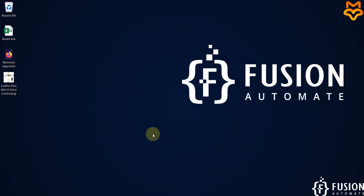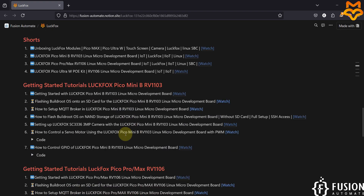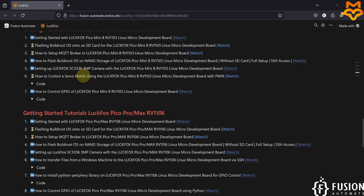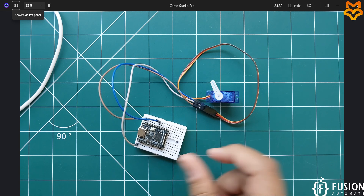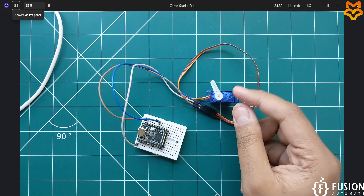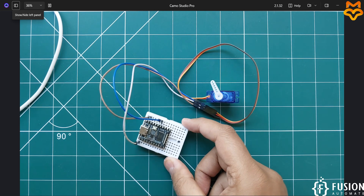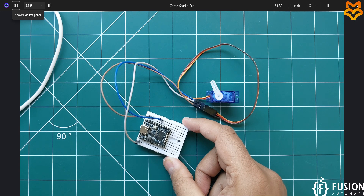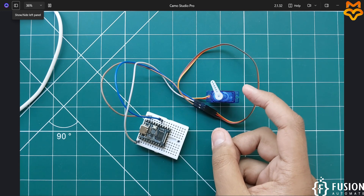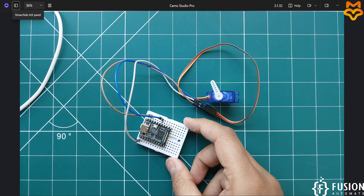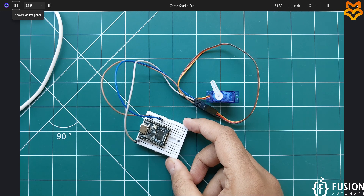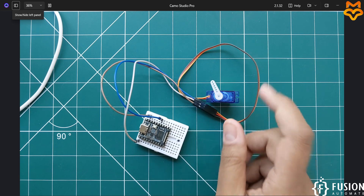Hi everyone, and welcome. In this video we will see how to control servo motor angle using the LuckFox Pico Mini B RV1103 Linux micro development board. Here on the camera you can see I have LuckFox Pico Mini B running BuildRoot operating system, and here I have the servo motor. To control the servo motor angle using PWM, first we have to enable the PWM pins in the LuckFox Pico Mini B.